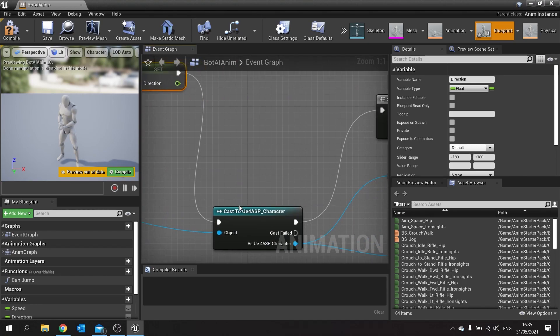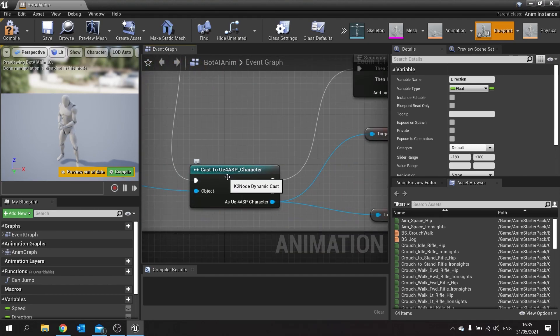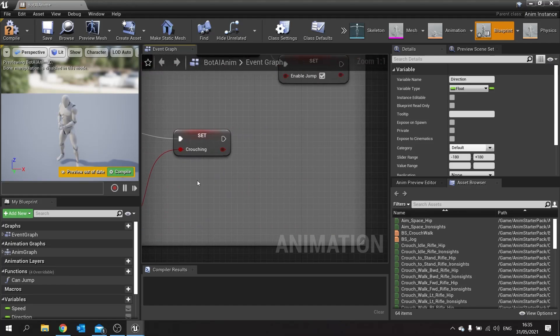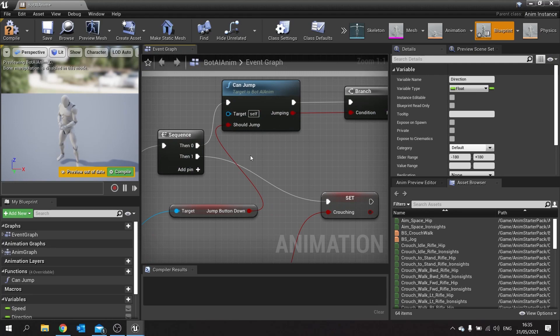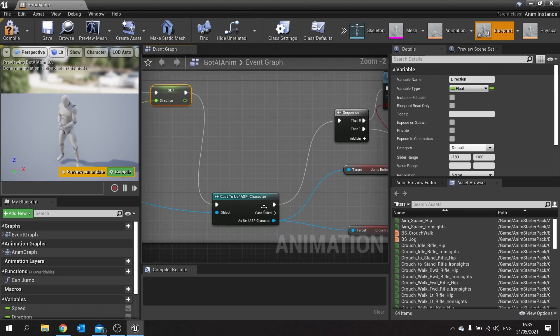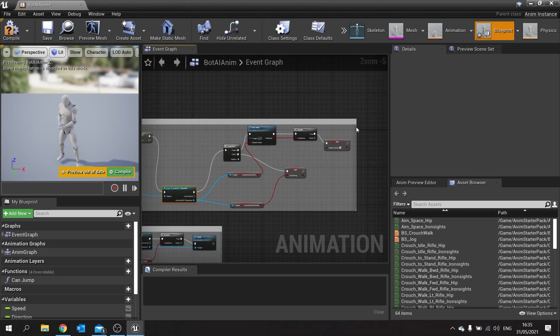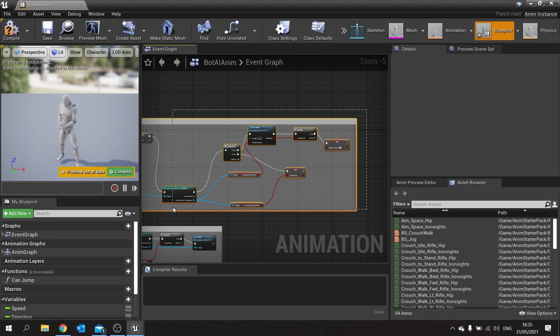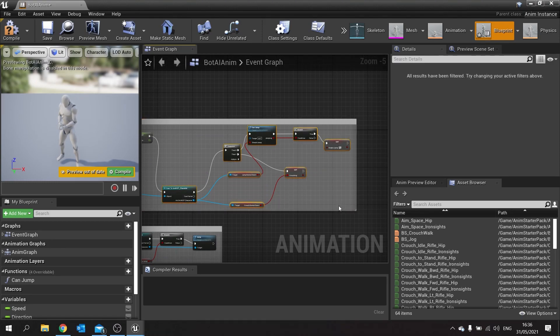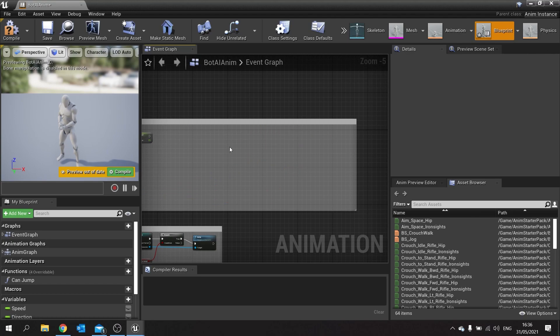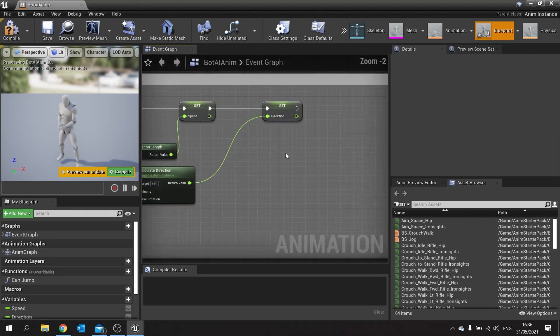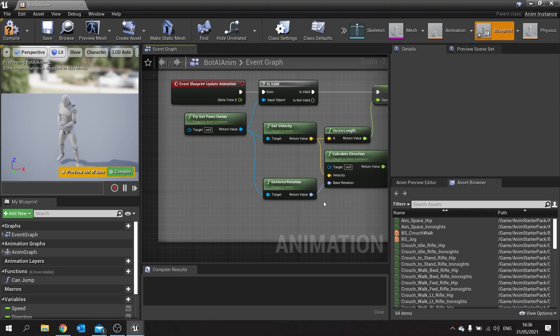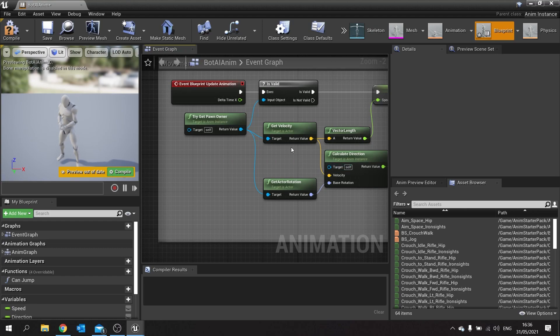If that is the case we want to get the velocity and get the vector length of the velocity to get the speed. Next we want to calculate direction which is going to come from that same velocity plus the rotation from the actor, and that will give us the direction they're running in. So far so good, it's pretty much the same. The only difference now will start from here when we cast to UE4ASP character. Obviously we're not using that, we're using the bot character instead. So all this stuff at the end for handle jumping is not going to work, so we're going to take this off and delete these pieces here.